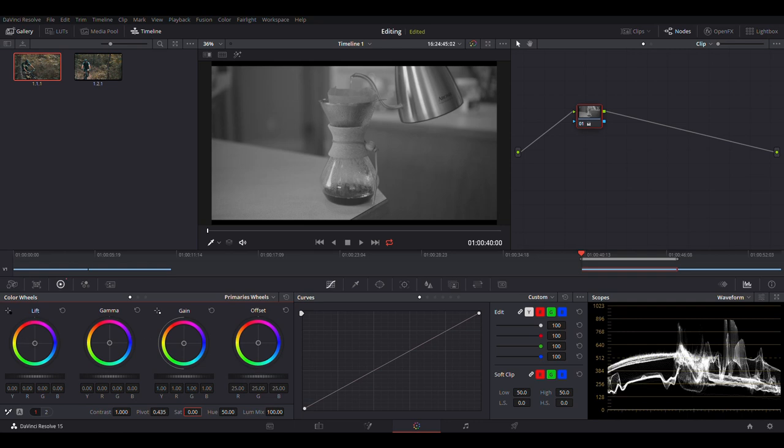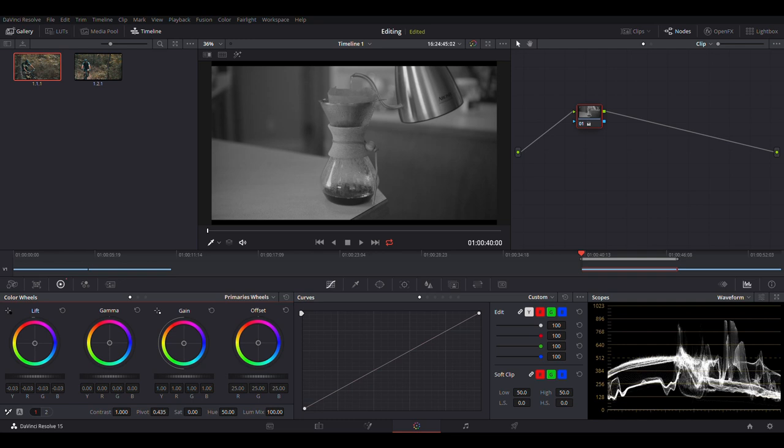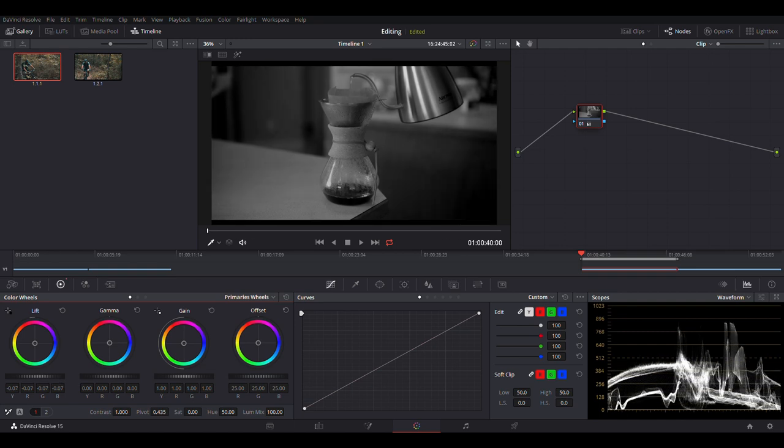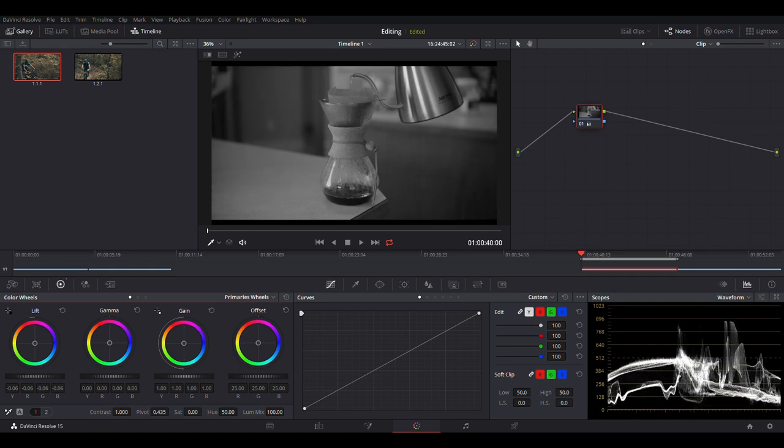So the first thing we're going to do here is set our shadows where we want them. So we'll take the lift wheel and start dragging it to the left. And where we want our shadows to set is somewhere in between zero and 128. If you get it all the way down to 128, you now have black footage. And anything below that is just black, so there's no information there. So you don't want it all the way, but somewhere between the zero and the 128 is a good stopping point.